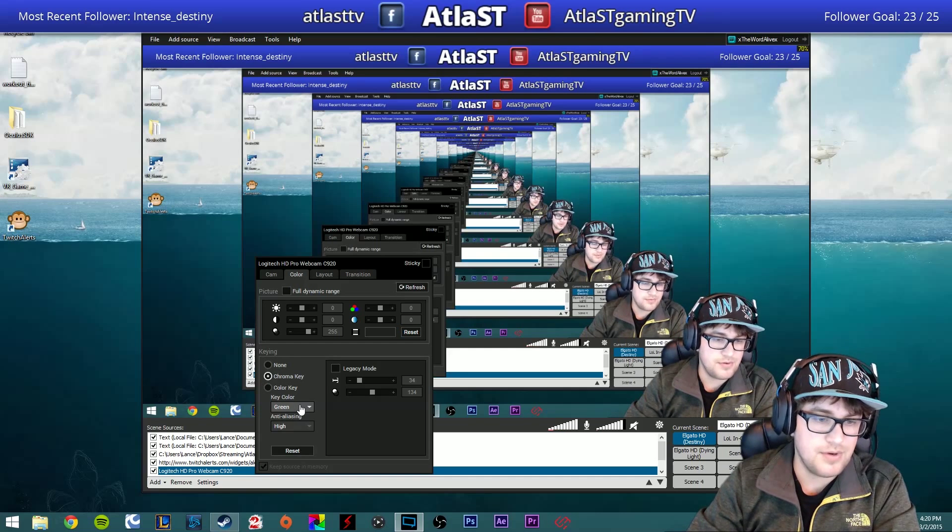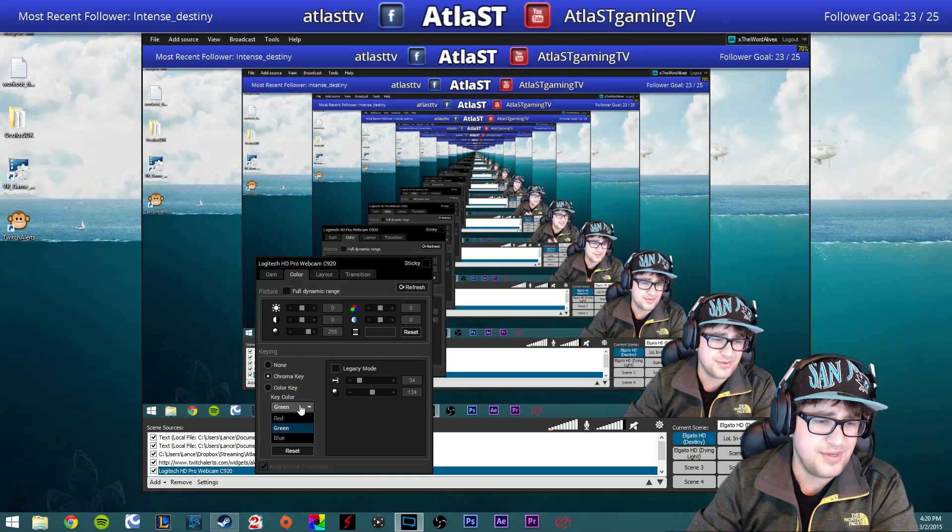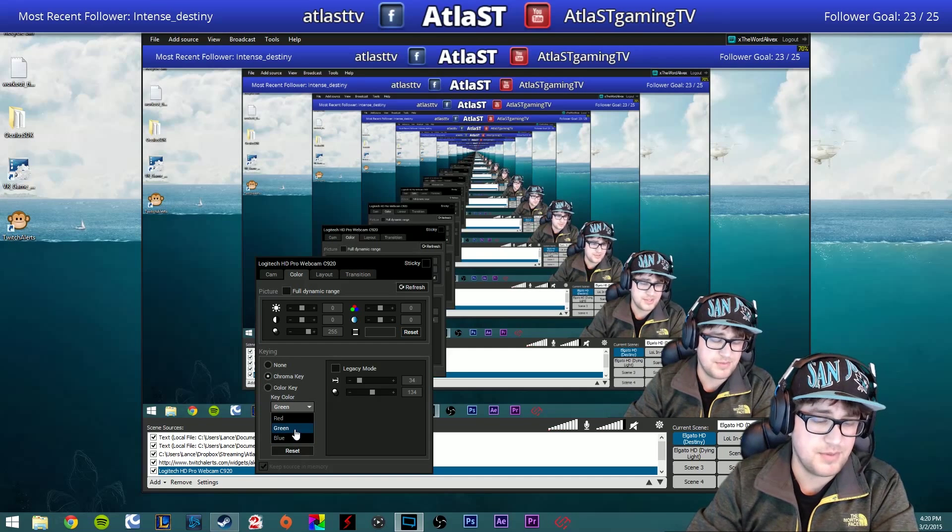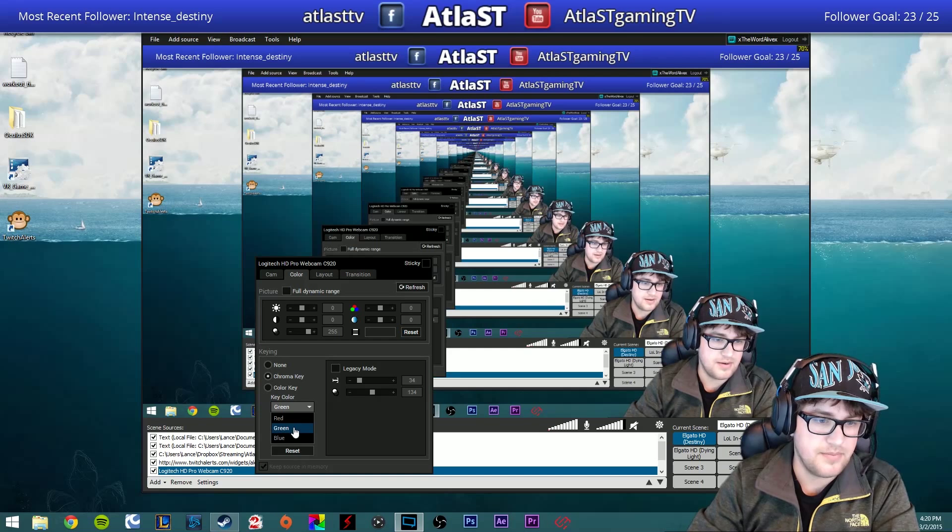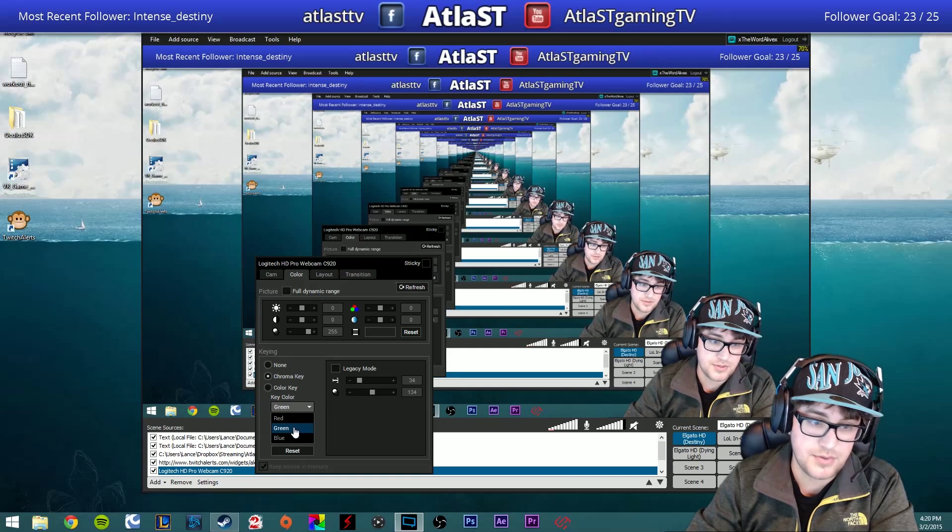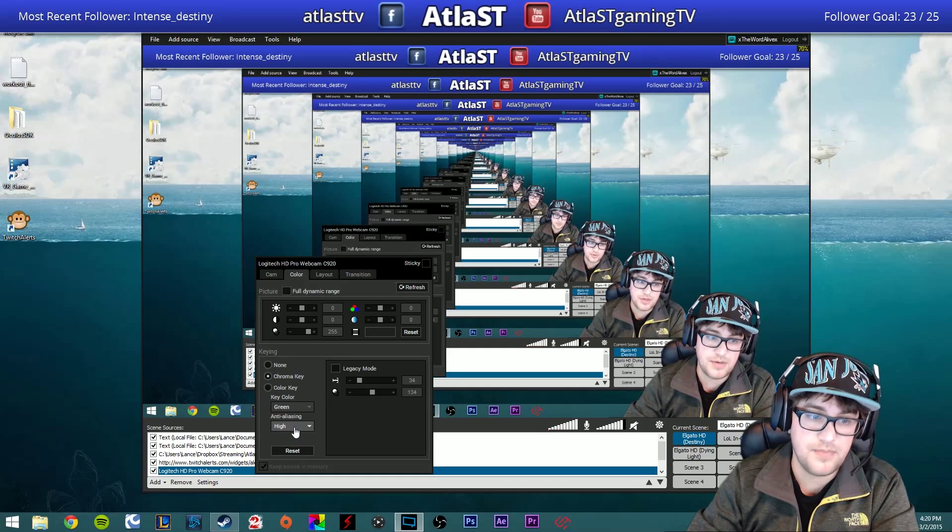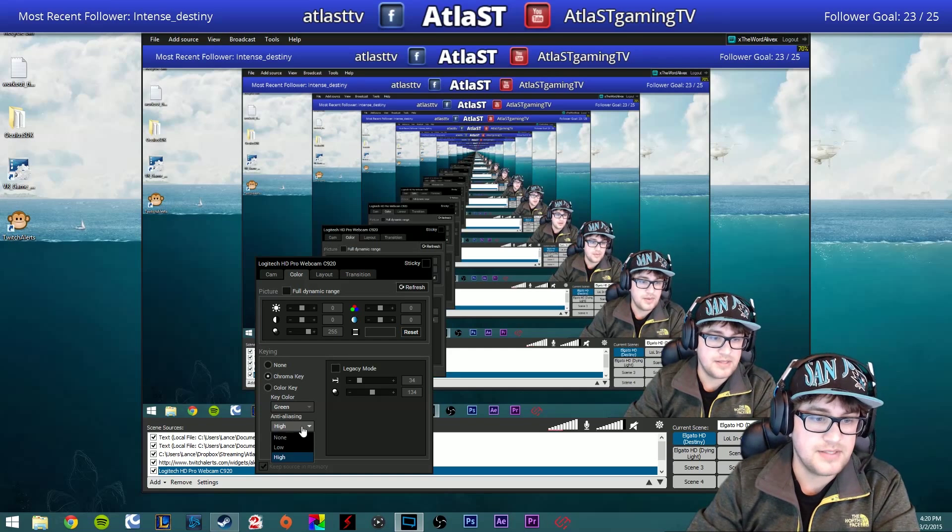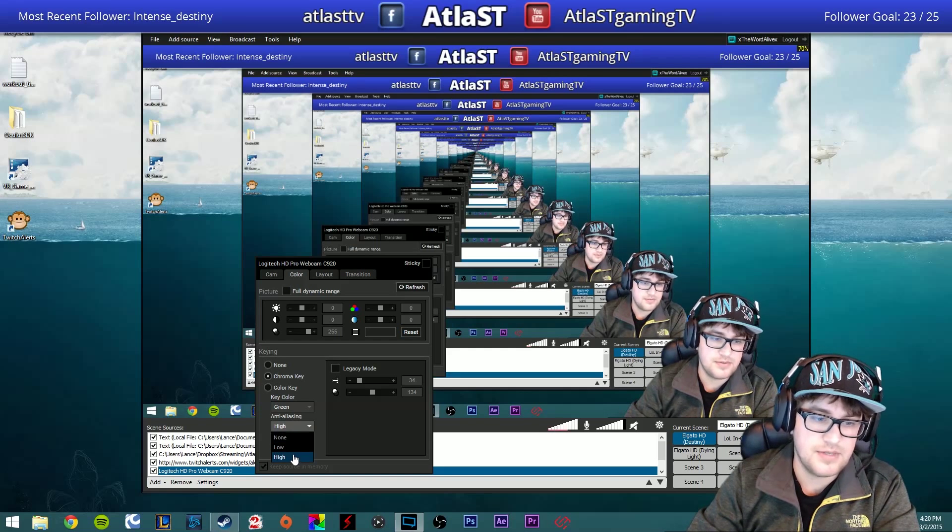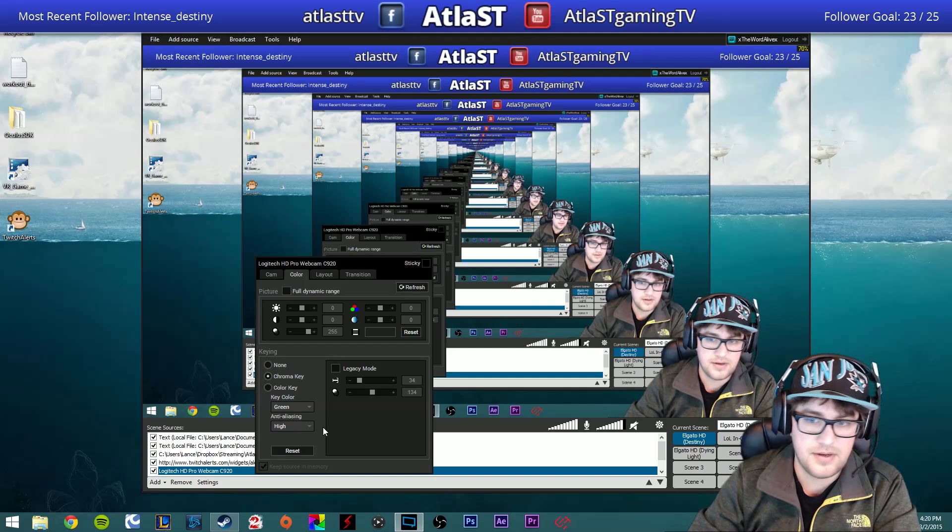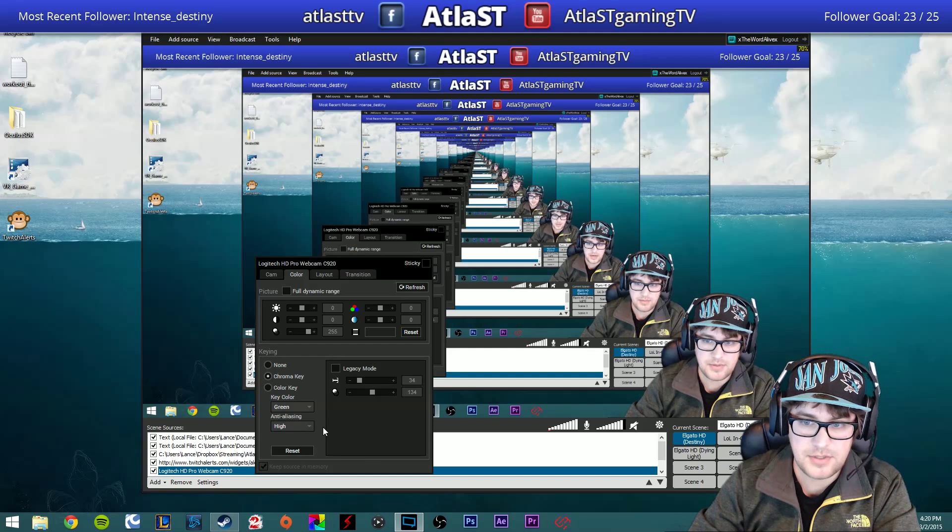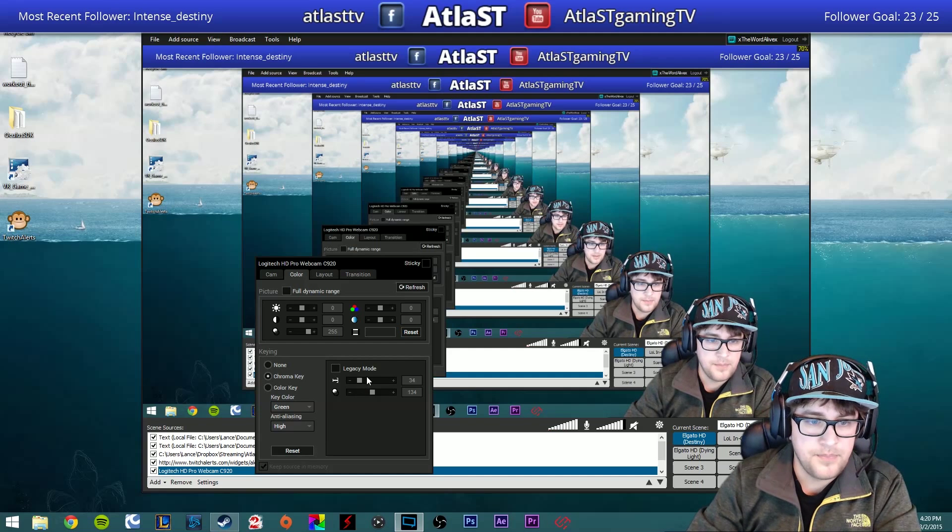You choose your key color if you have like a red screen or a blue screen or something weird like that. We have a green screen, so we choose green. Anti-aliasing, I set to High because my camera supports that.